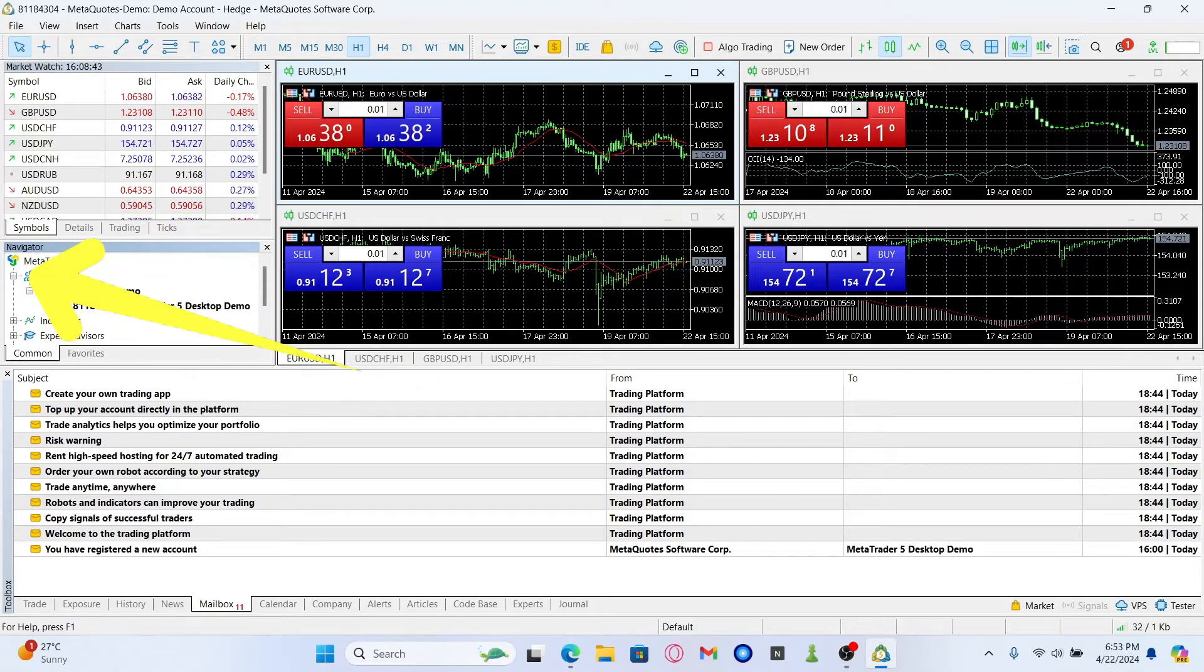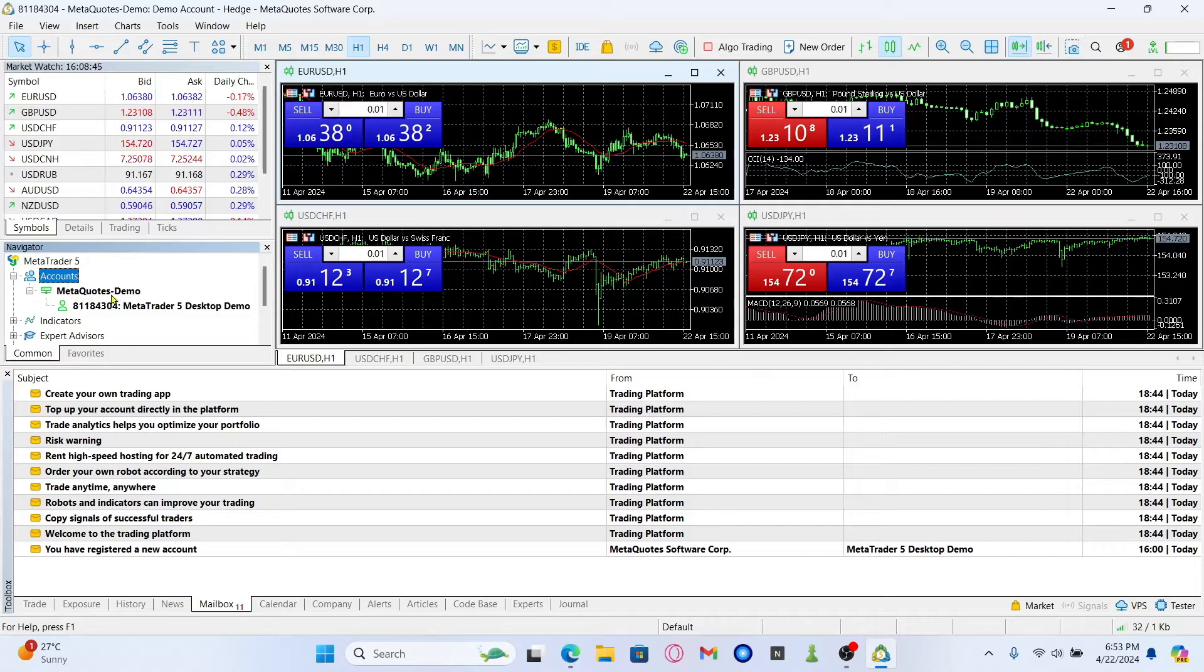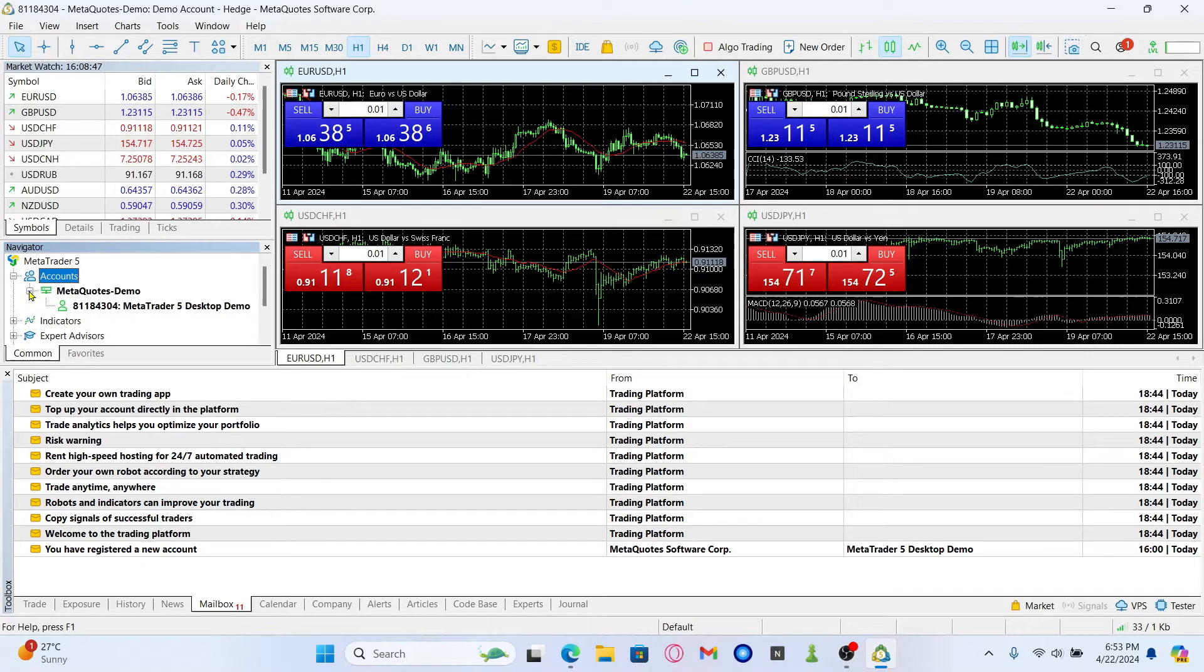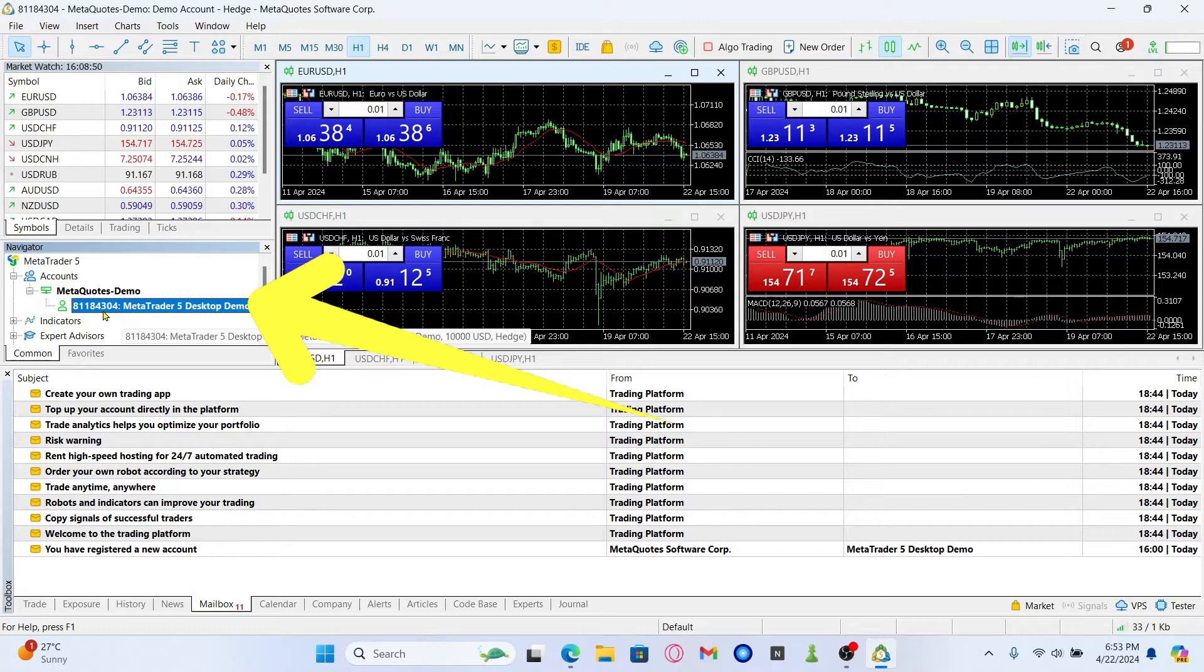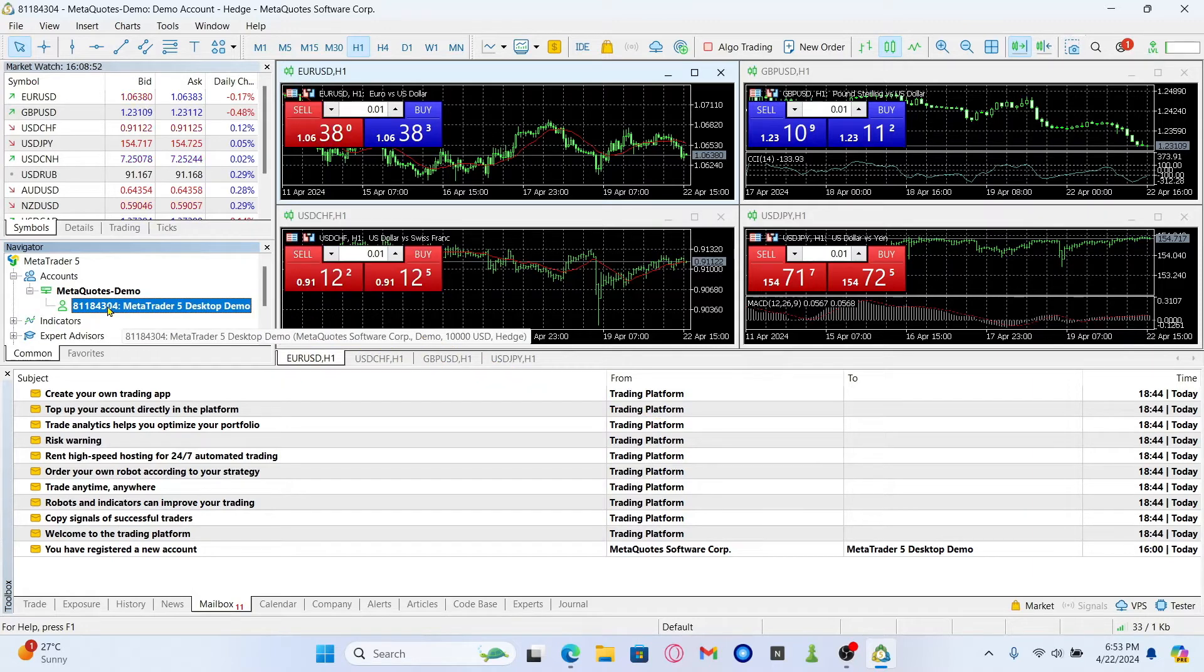Click on the plus icon and you will find the MetaQuotes demo option. Once you click on the plus icon within this you will find your currently logged in demo account.